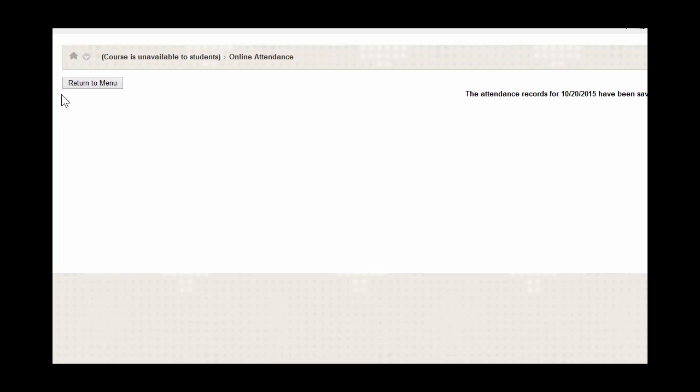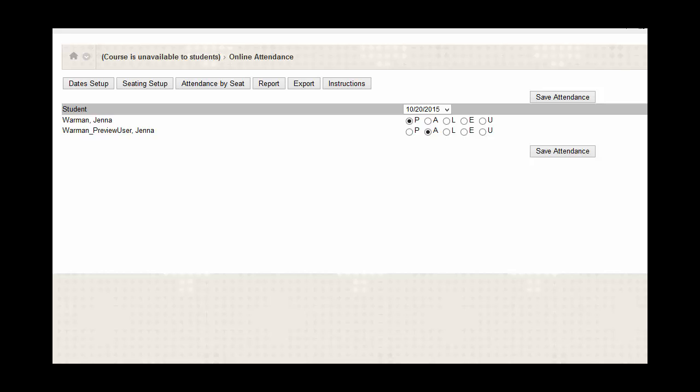So, now I'm going to return to the menu once more and show you one more feature of the Online Attendance Tool which allows you to see how many absences a student has. To do this, you're going to click on the Report button.